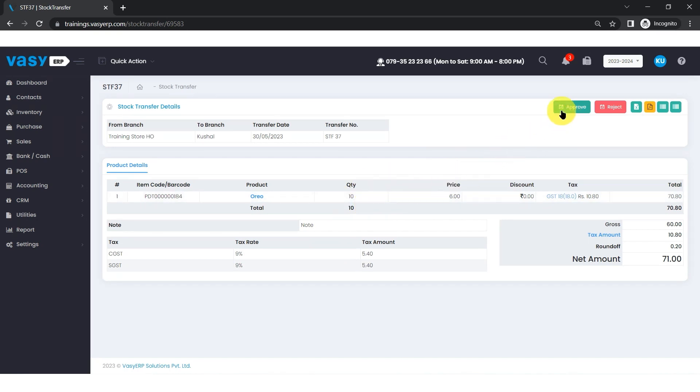If the sent quantities are correct, you will find the accept button on the top right-hand corner of the screen. In case of any discrepancy, the user can reject the transfer as well.